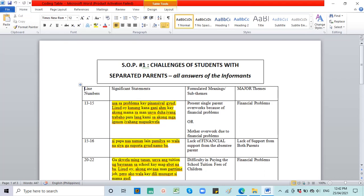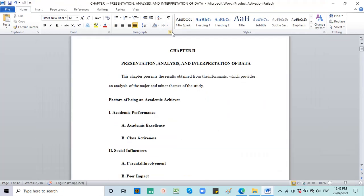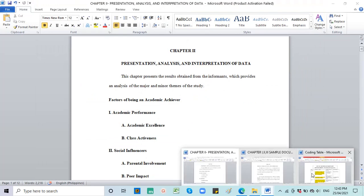Hello, good day researchers. This is Ms. Zong and welcome to Practical Research 1 with me. So for today, we will talk about Chapter 2, which is Presentation, Analysis, and Interpretation of Data.